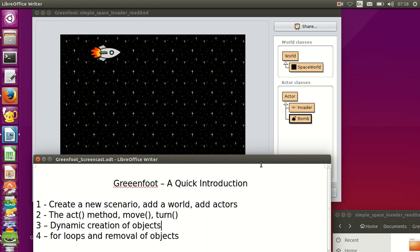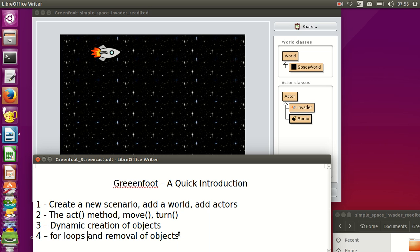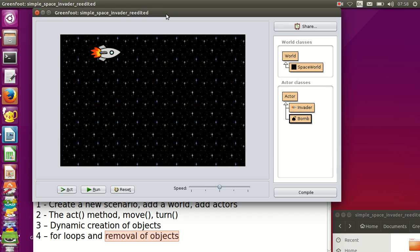Welcome to the fourth Screenfoot screencast. We are going to use loops to build up a bunker for our characters to hide behind when playing this simple space invader game. Then when the bunker is hit by a bomb dropped by the invaders, we will remove one tile from the bunker, so we'll be looking at dynamic removal of objects in our game.